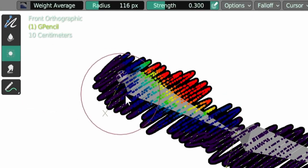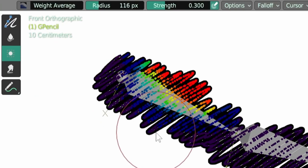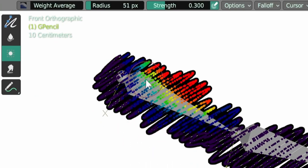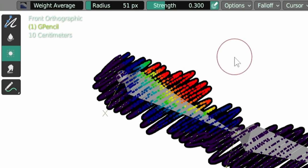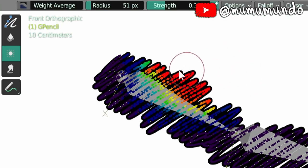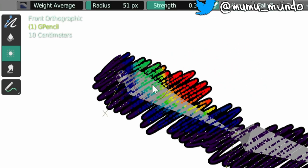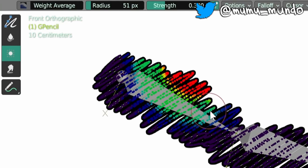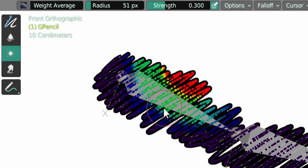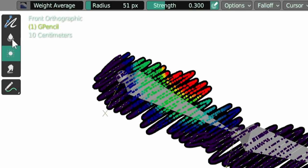And then we have the average tool that is very similar to the blur tool but works a little bit differently. So this tool will take the weight under the brush, under the circle of the brush, and averages all the values there. So if you do this, you see that it is also smoothing the weight but it works a little bit differently. So with practice, I guess that you can learn the subtleties between these two tools and know where to use each of them.